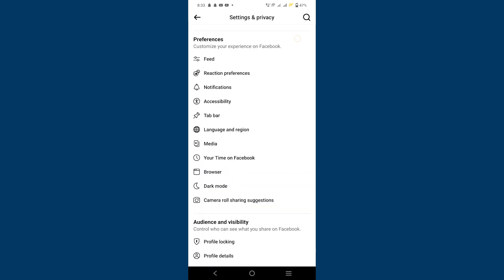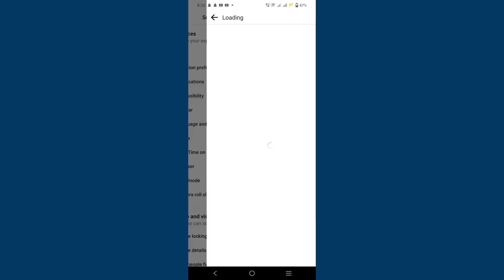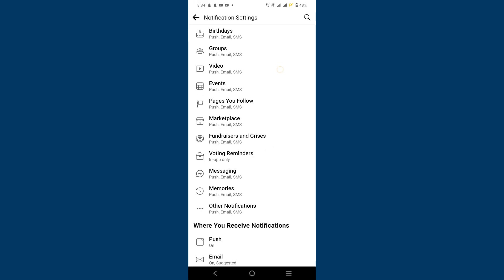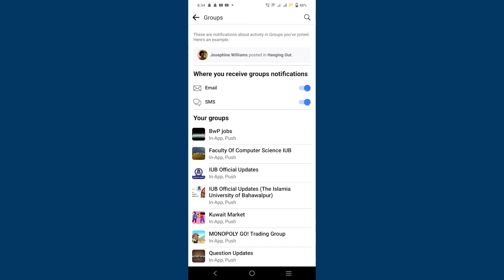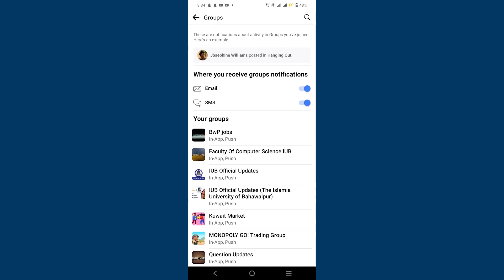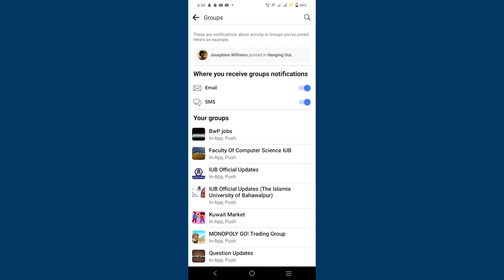After that, scroll down and tap on notifications. Here, tap on groups. Now tap on the specific group for which you want to turn off highlights.